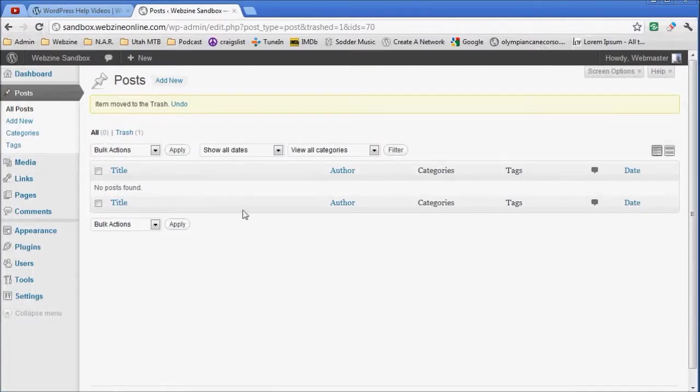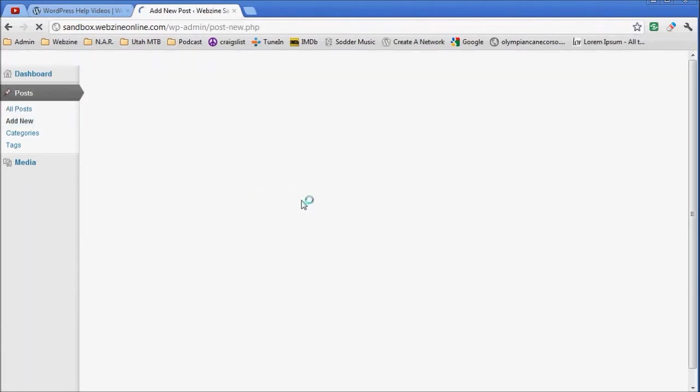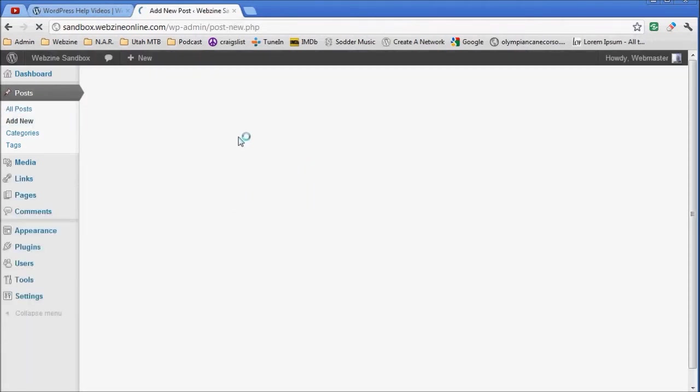You want to log into the back end of your WordPress site, go to Posts, Add New.